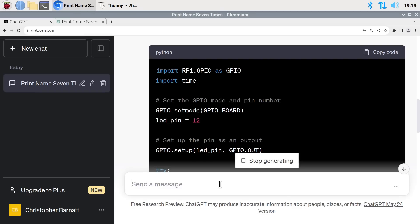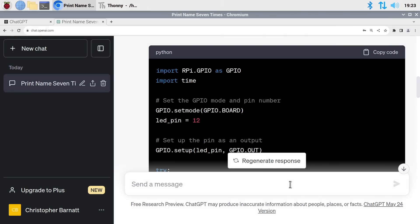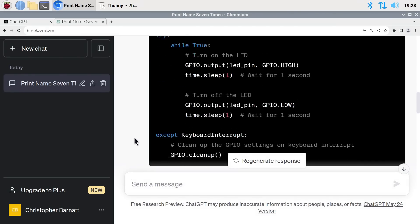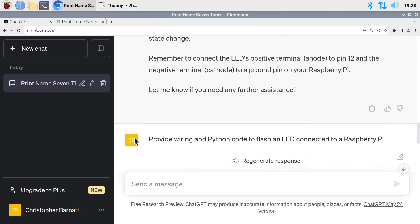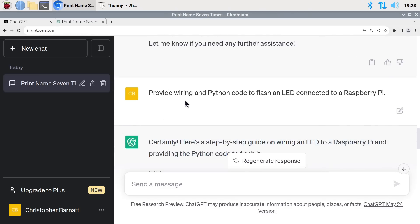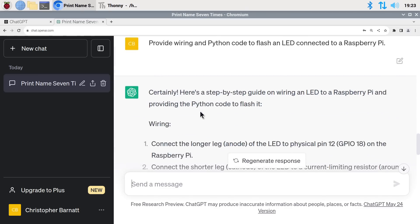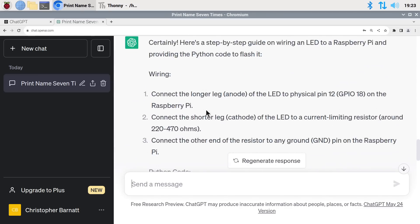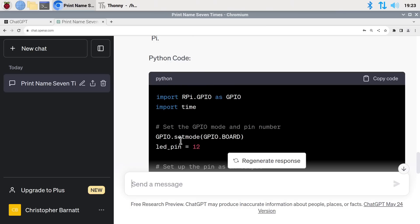We'll wait until it's stopped generating. If we scroll down we can see it responded to our request for wiring and Python code with 'Certainly', and then provided details on the wiring, and beneath that it provided details for the code as well.